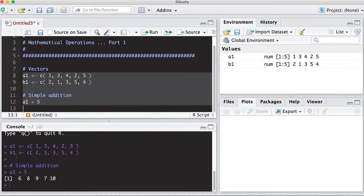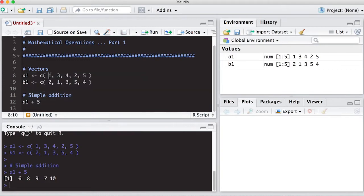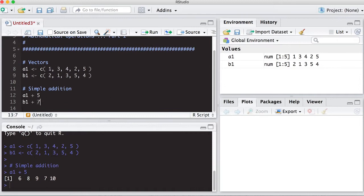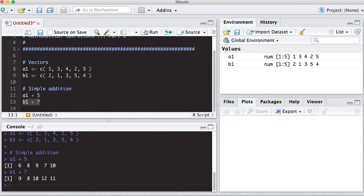And notice what did it do? We have 6, 8, 9, 7, and 10, which happens to be element-wise addition in the sense of we've added five to each and every element. So it's not element-wise, we've actually done it across the entire vector, added a single value. And we can do the same thing with B1 as well. So we can take B1, we can add to it, let's say, 7. And when we run this, you can see it just simply added 7 to each one of the values in B1.